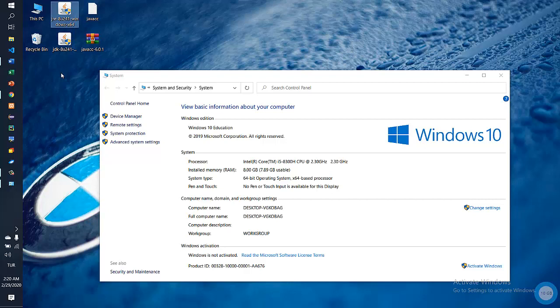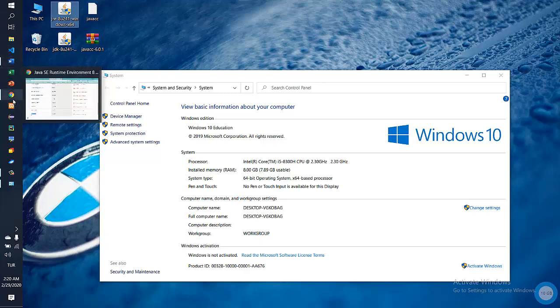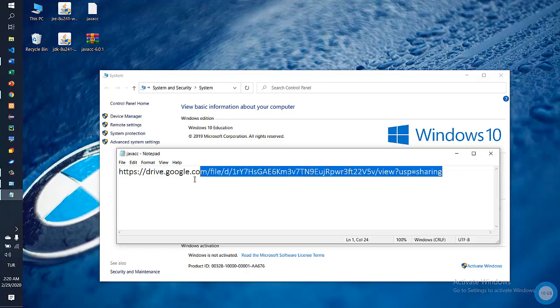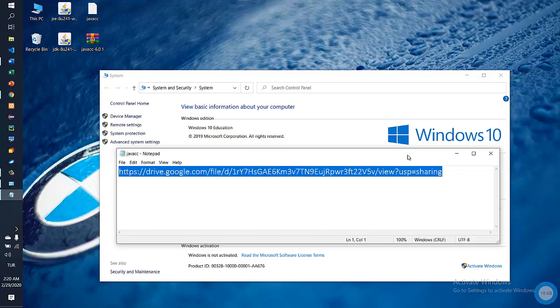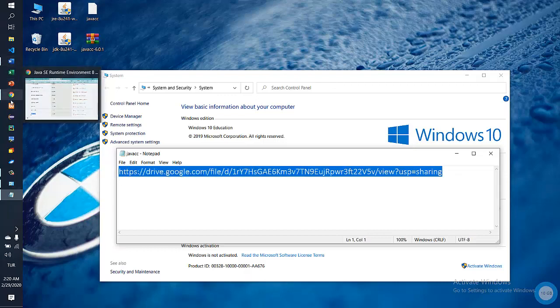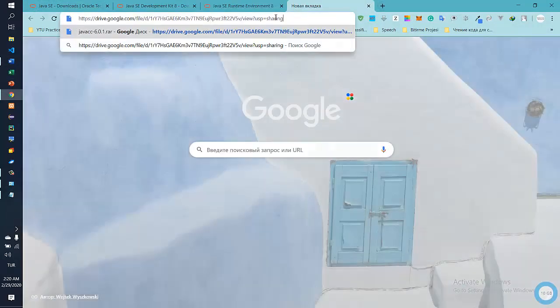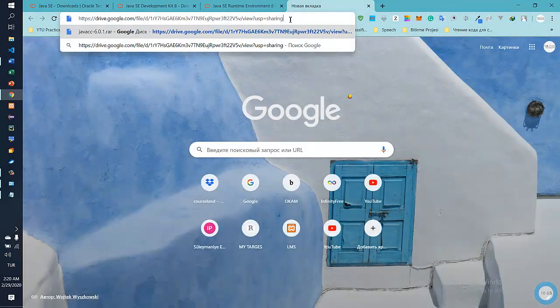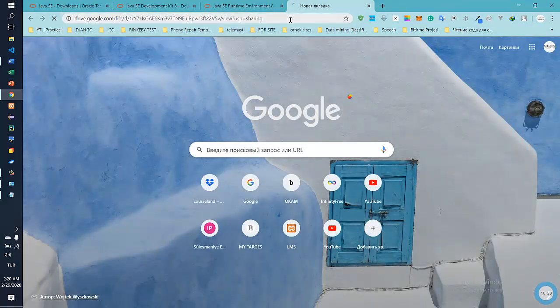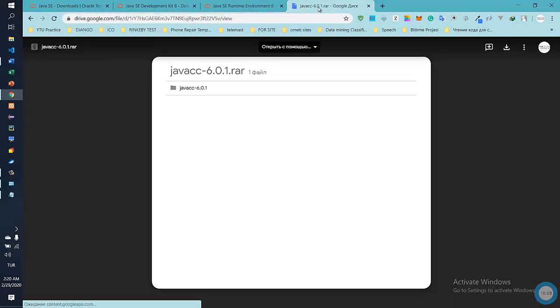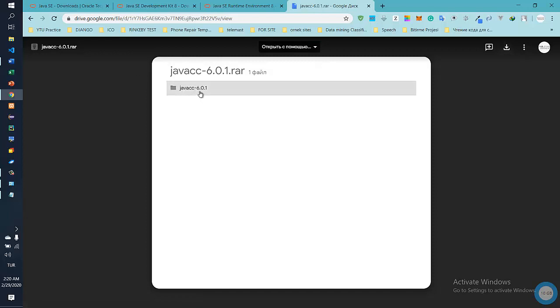I will attach a download link to the video description. Follow the link and download. This is the link. Let's copy and download this file, JavaCC 601.